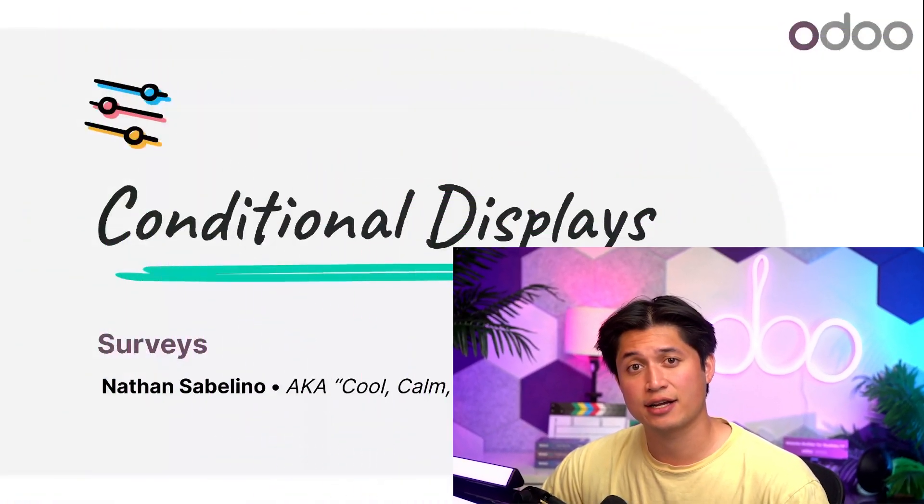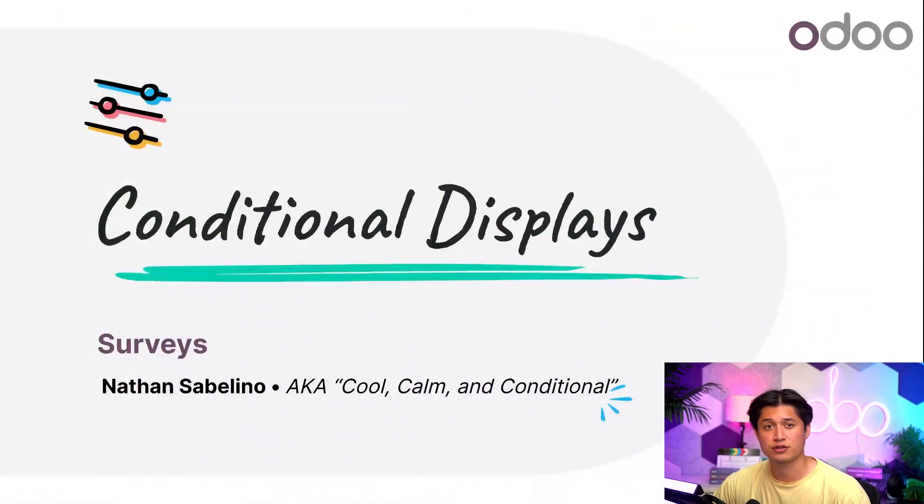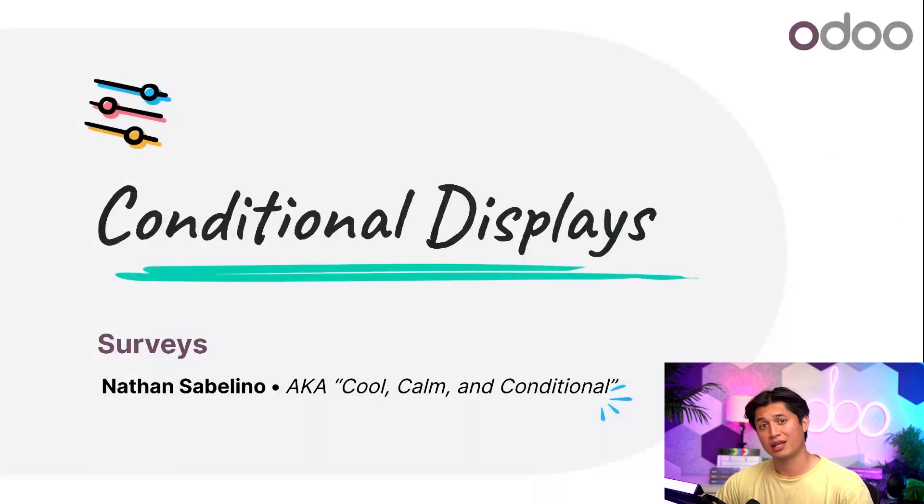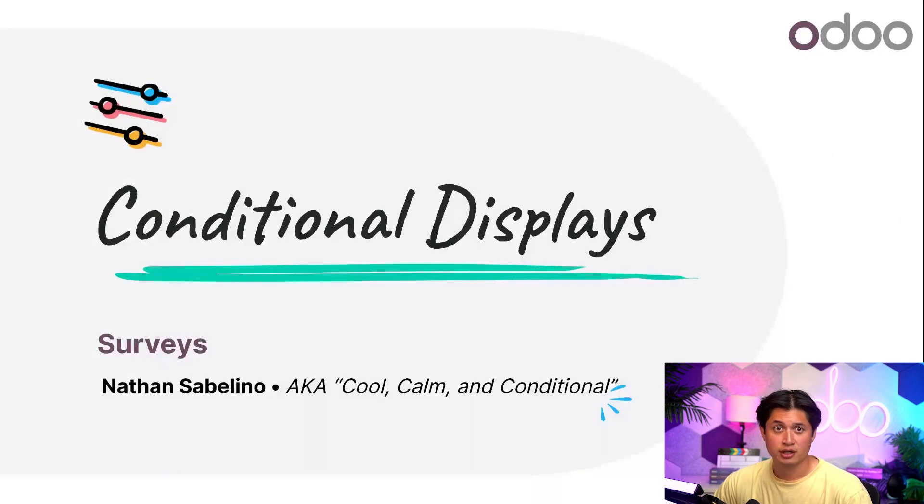Welcome back, Odooers. Surveys are a fantastic way to gather useful information and data from many different sources, but oftentimes surveys can be too straightforward, bland, and just boring.